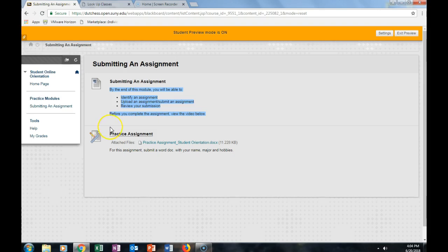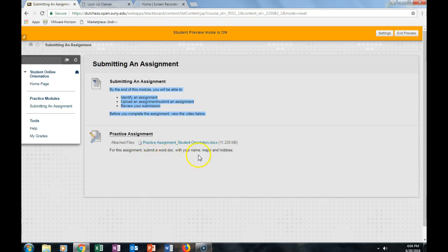For practice, we'll be uploading an assignment and submitting it through Blackboard. So when you look at this assignment tab, you should see a brief instruction here. For this assignment, submit a Word doc with your name, major, and hobbies.